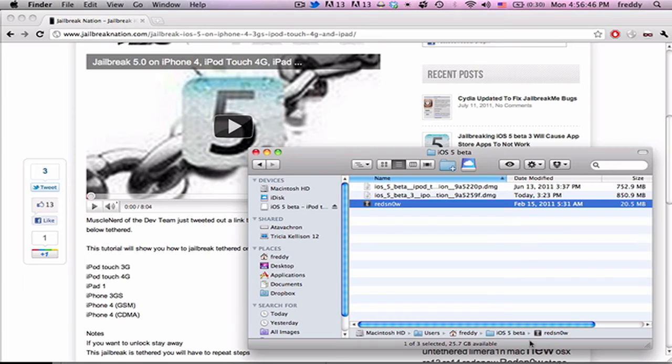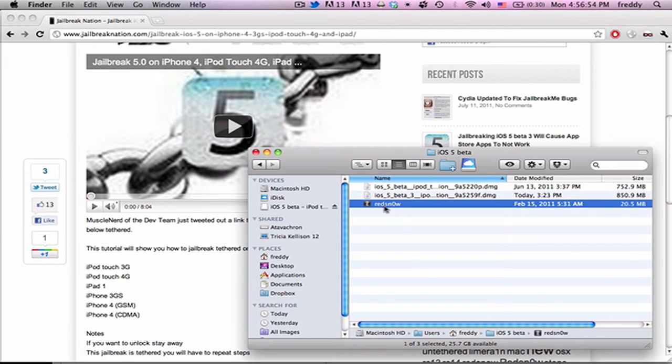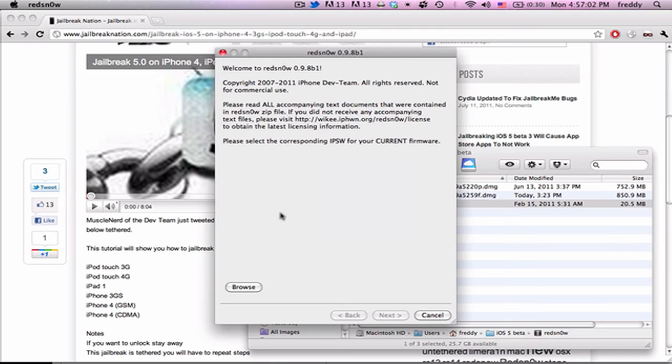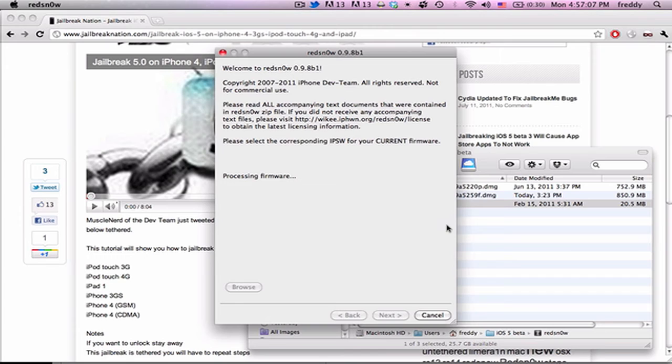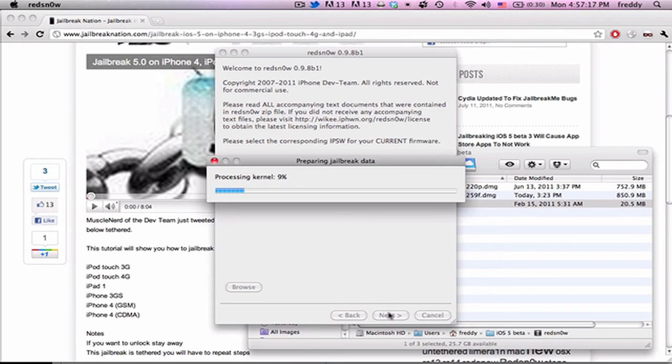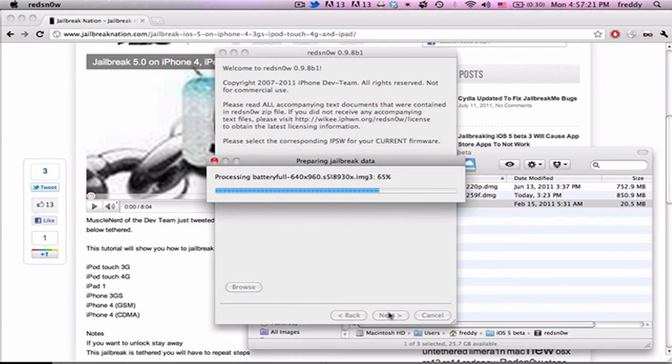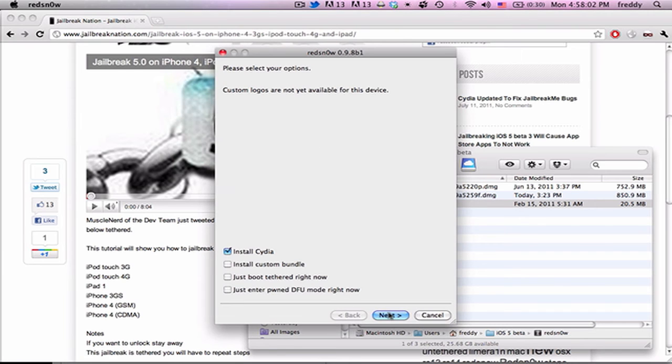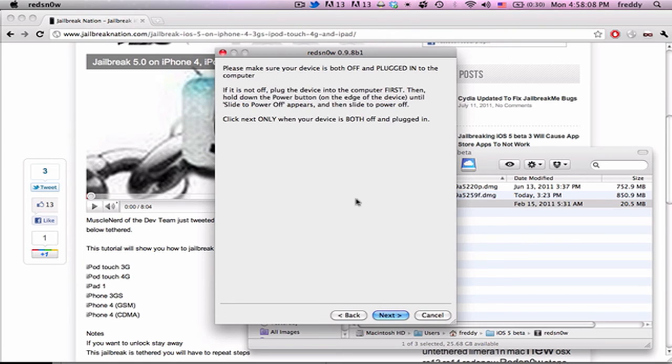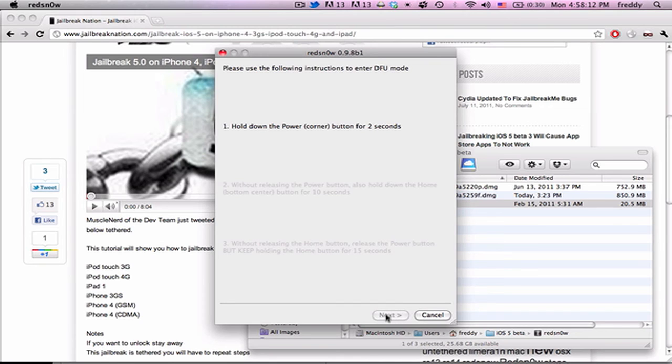But once your device gets through the whole process of jailbreaking, and Red Snow says done, you're now going to have to open Red Snow back up and go through another process to untether it. And basically what you're going to do is your device should boot up just fine, but Cydia will be a blank icon. So go and follow all the steps again, browse for the firmware, let it process it, and then go to the next step. And now instead of install Cydia, we're going to select Just Boot Tethered right now, and then go and follow the same directions to put it into DFU mode after turning it off.